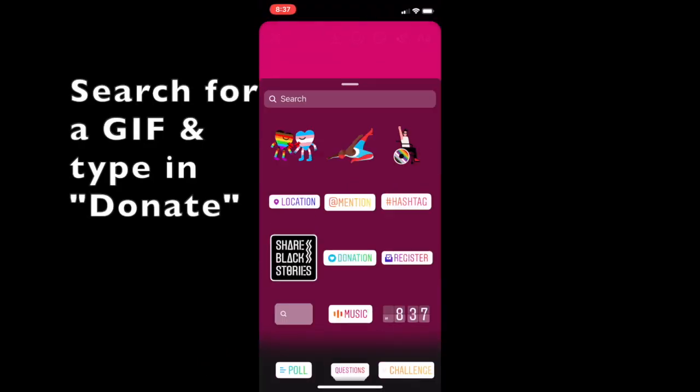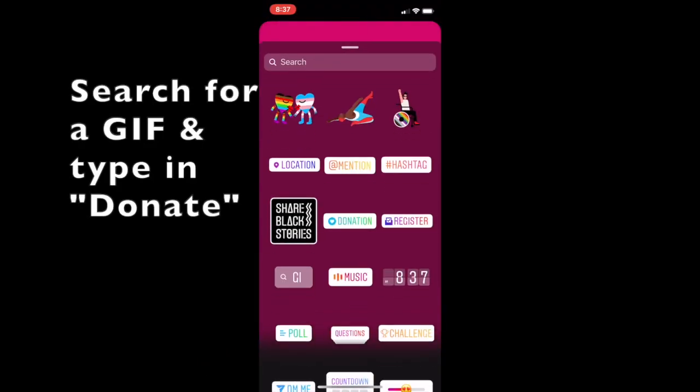From there, I'm going to add a sticker to my picture. I'm going to select the donate button.